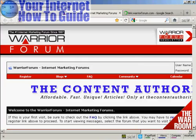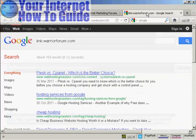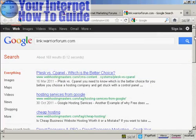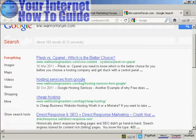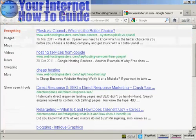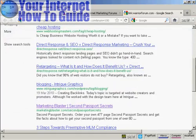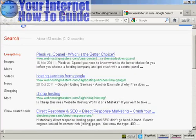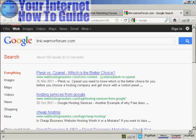You'll see that it opens a new tab in Firefox, and then when I click here, you can see here we have the list of sites which link to the Warrior Forum.